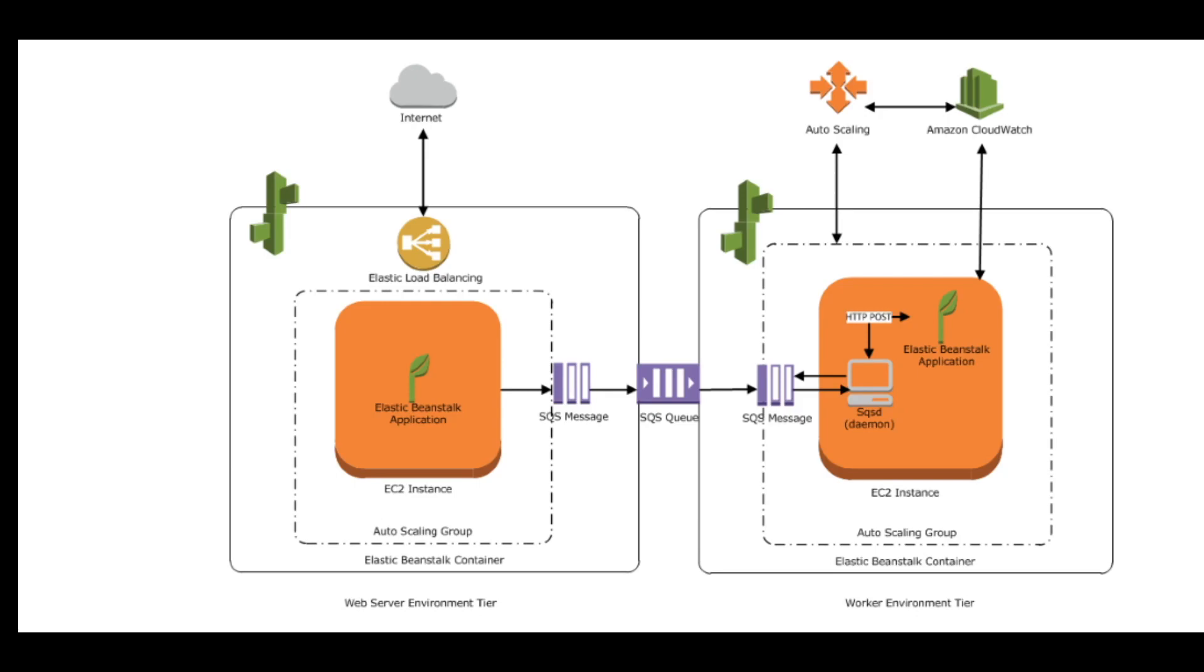And the AWS resources created for a worker environment tier include an auto scaling group, one or more EC2 instances, and an IAM role that allows permission to read these messages from the SQS queue.